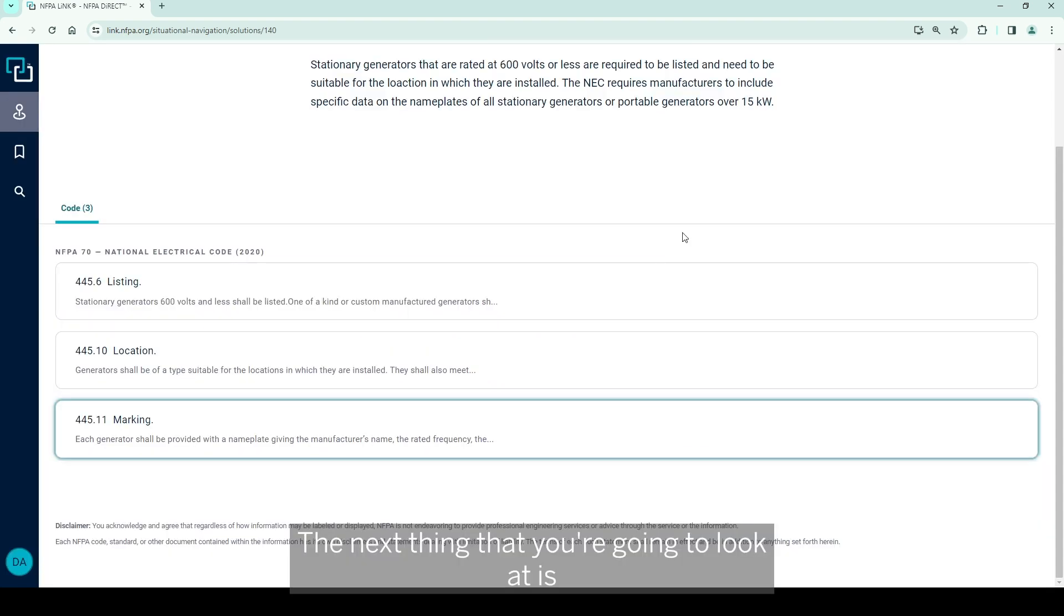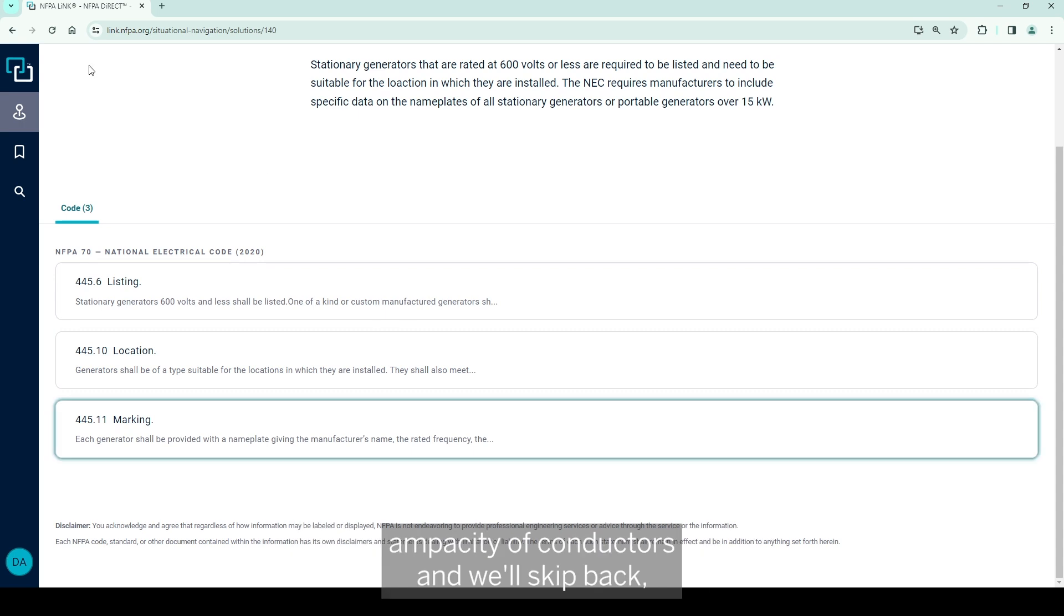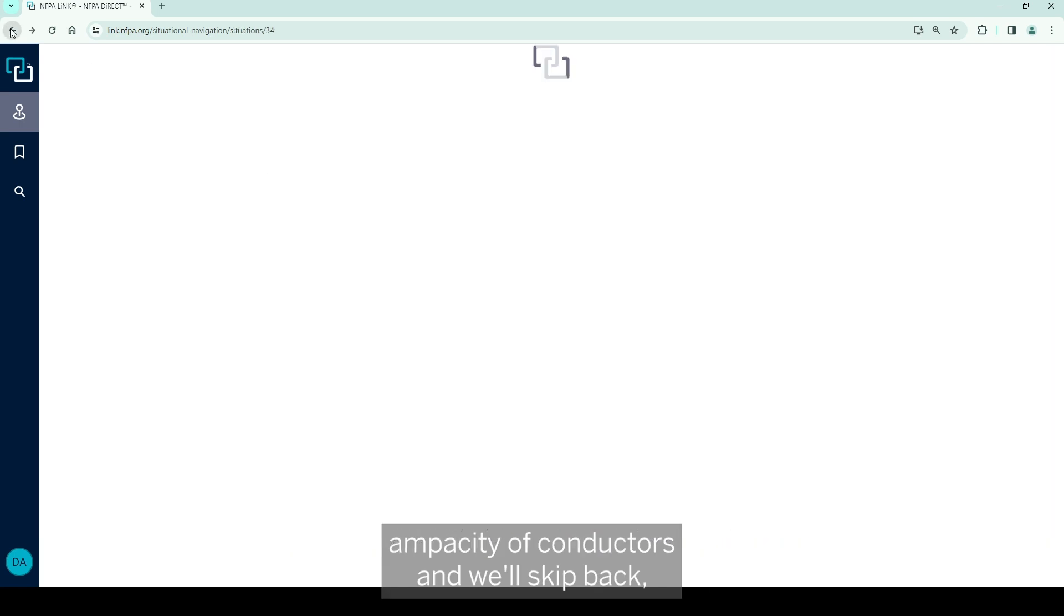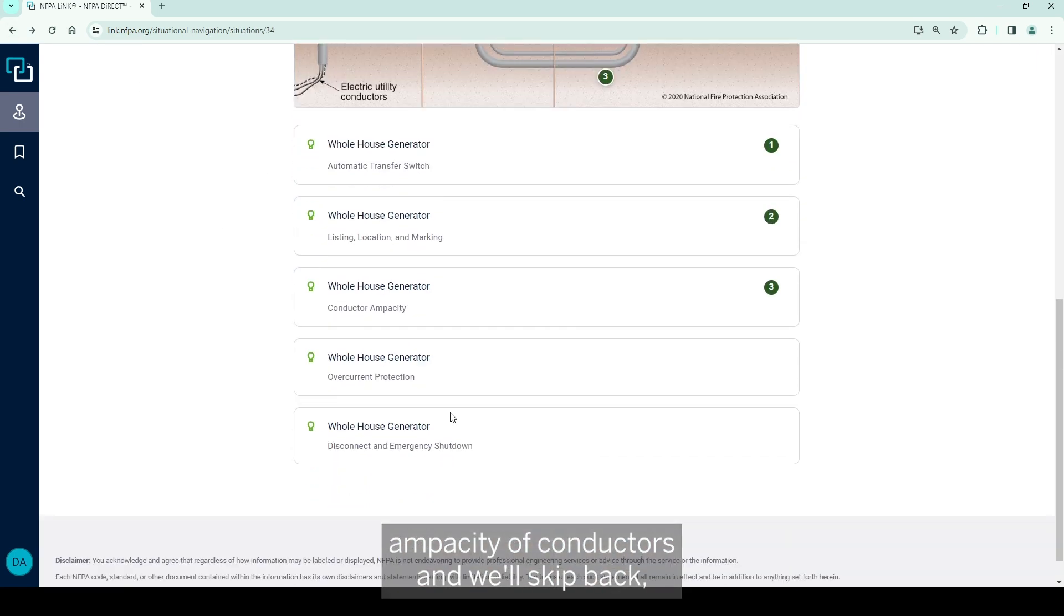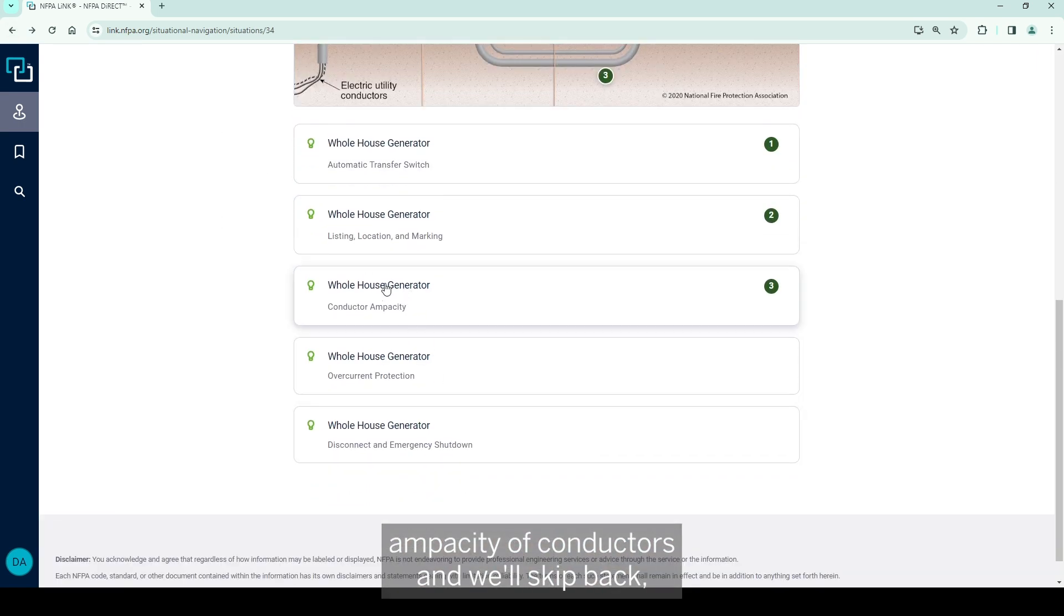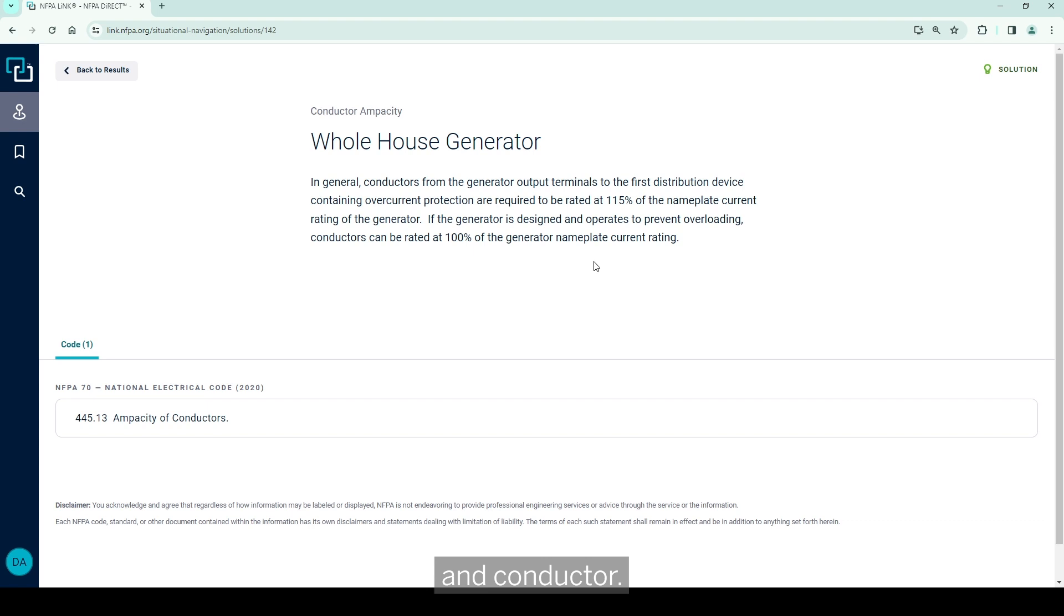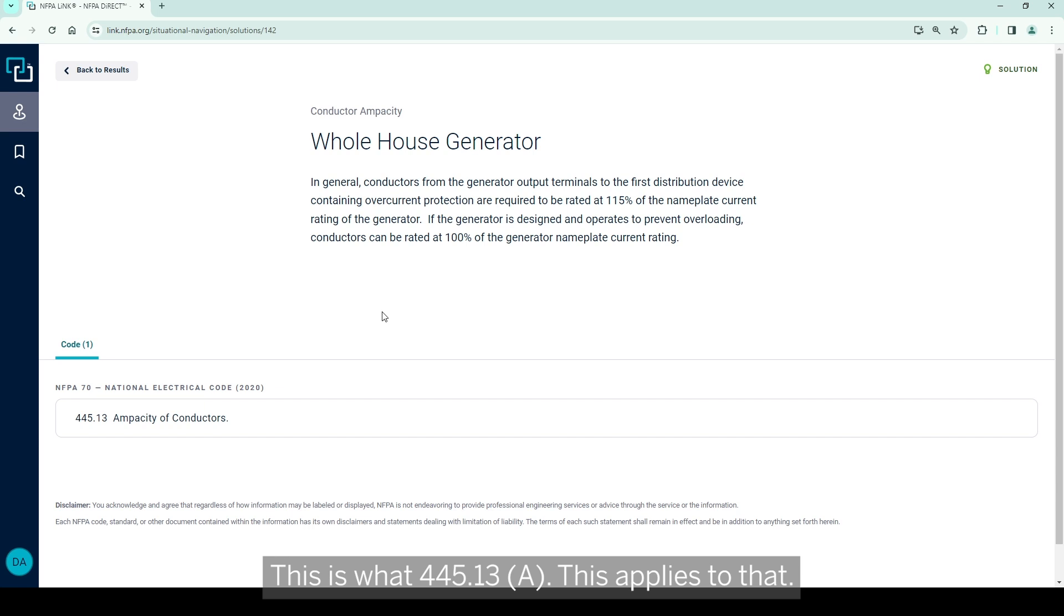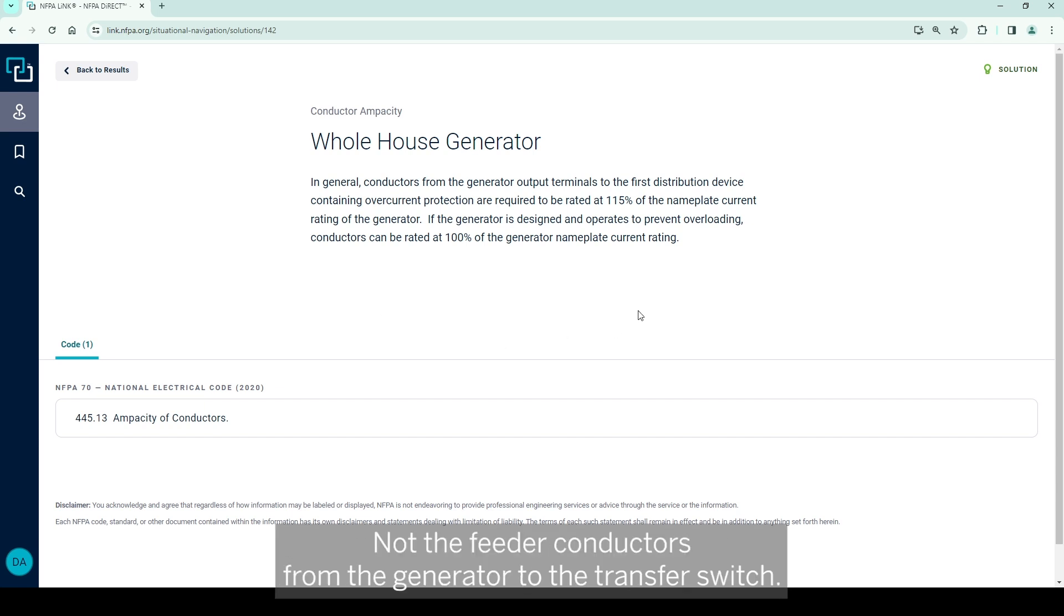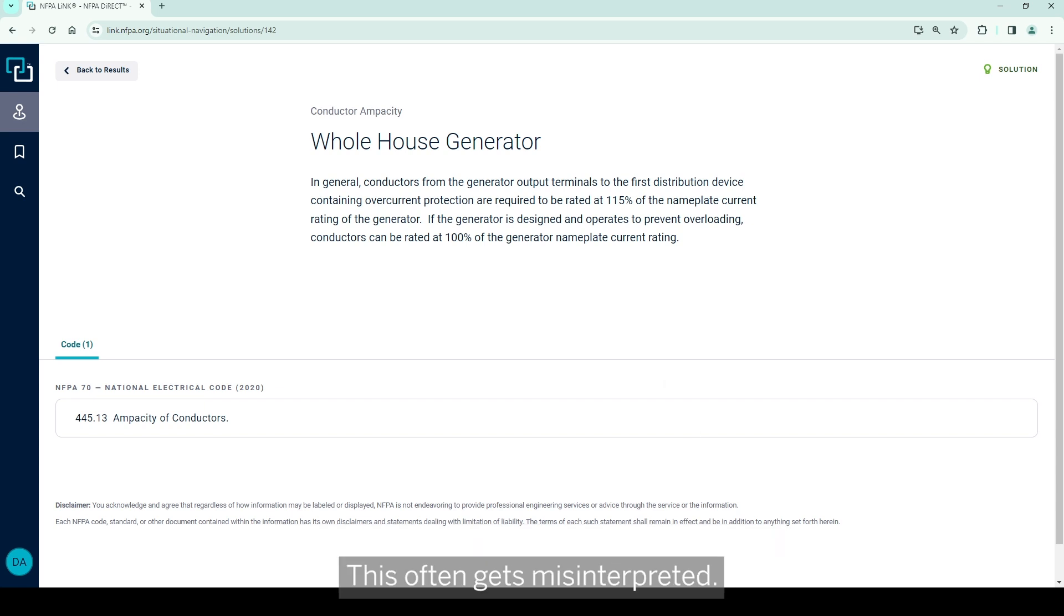The next thing that you're going to look at is the capacity of conductors. This is for the generator conductors, and this is 445.13A. This applies to that, not the feeder conductors from the generator to the transfer switch. This often gets misinterpreted.